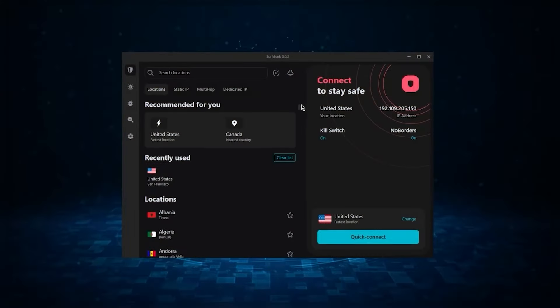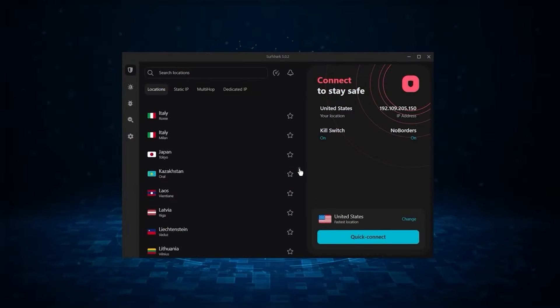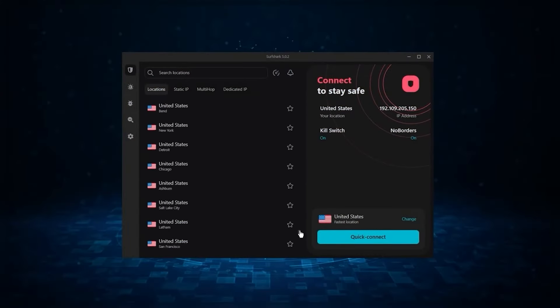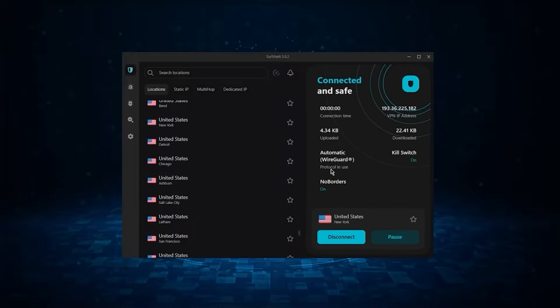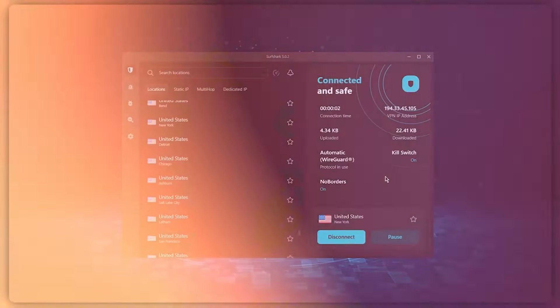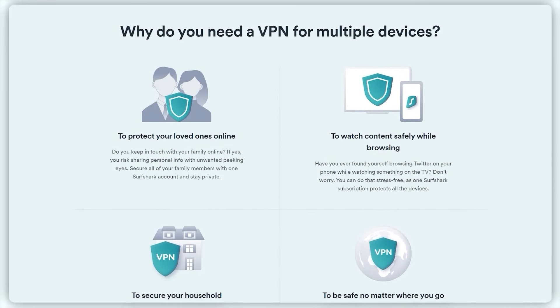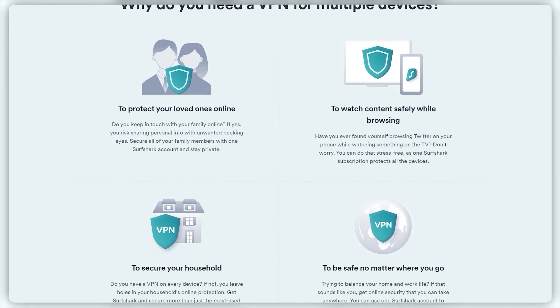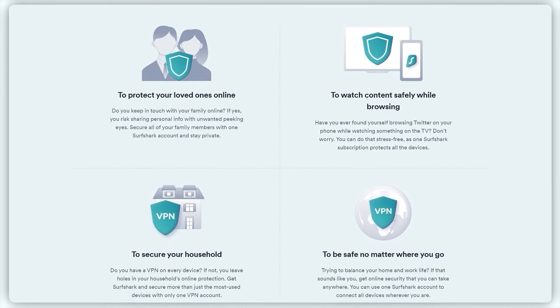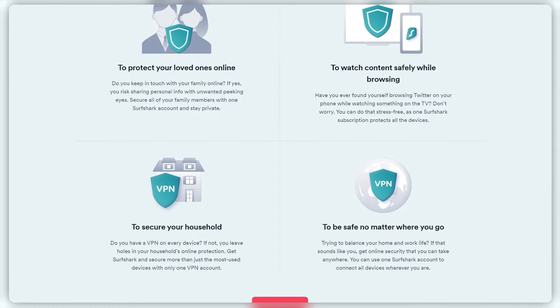And Surfshark is truly the best budget VPN that gets the job done without sacrificing any of the necessary security features that you usually get with more expensive VPNs. And as an added bonus, you get to share it around with as many of your friends and family as you like, which is a great plus.